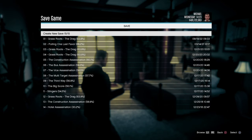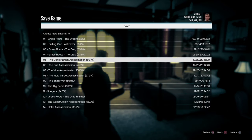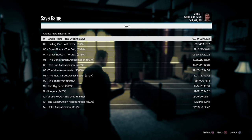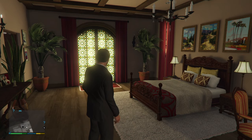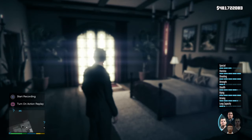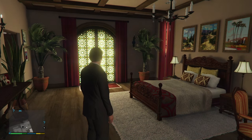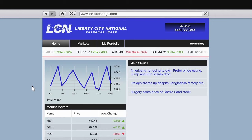Now that we understand that, let's get into the method. The first thing you're going to have to do is create a save file, because in case you invest in a stock that keeps going down and doesn't go back up, instead of taking a loss on your money, you can just load up the save file from before you invested so that you still have your original money intact.